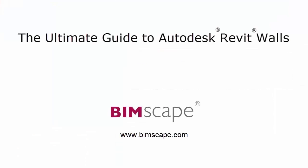This is a sample video from the Ultimate Guide to Autodesk Revit Walls online course. For full details of this course please visit bimscape.com